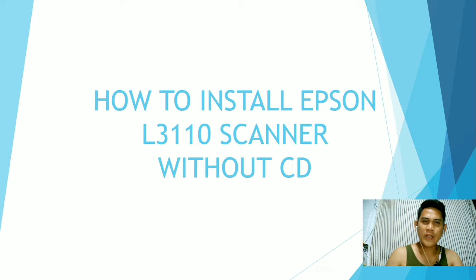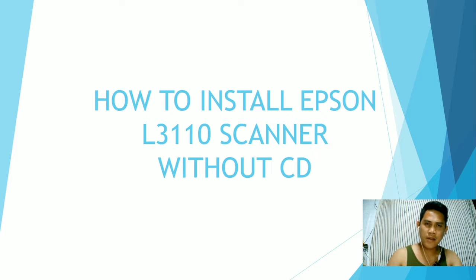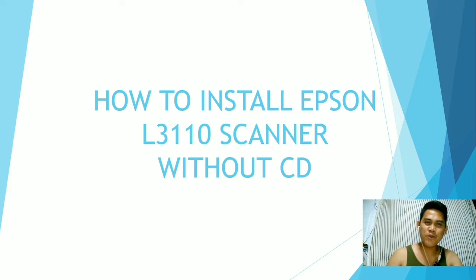Hello mga kaguro, this is Sir Jory, your partner and guide in troubleshooting and working out with your documents. In today's video, I'm going to show you how to install Epson L3110 scanner without CD.